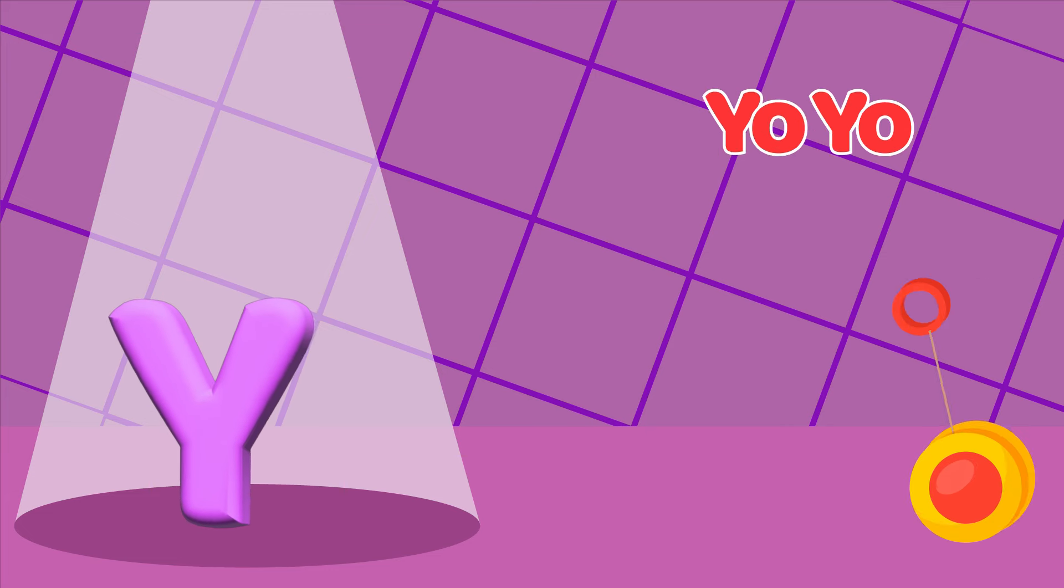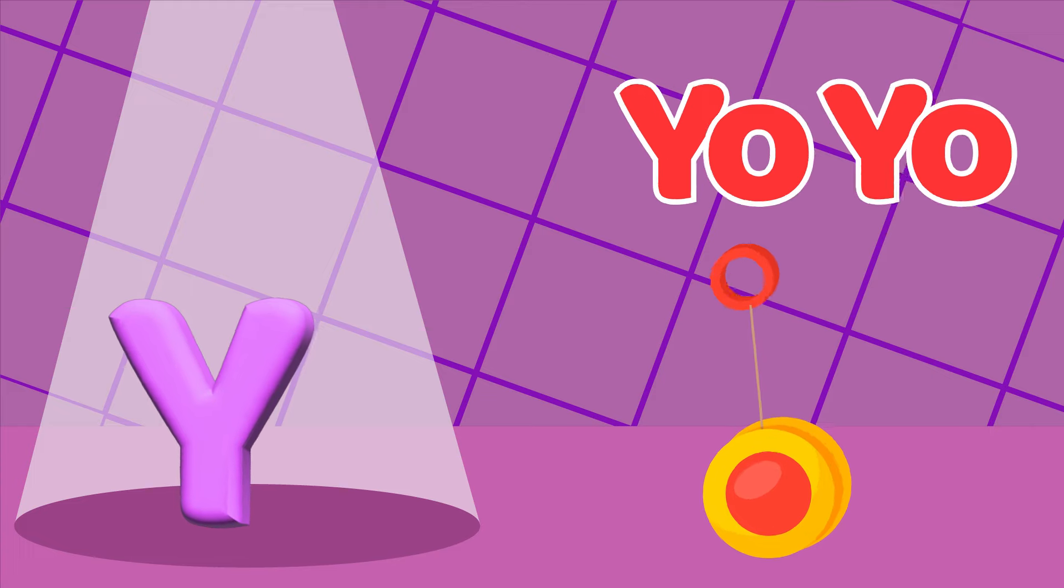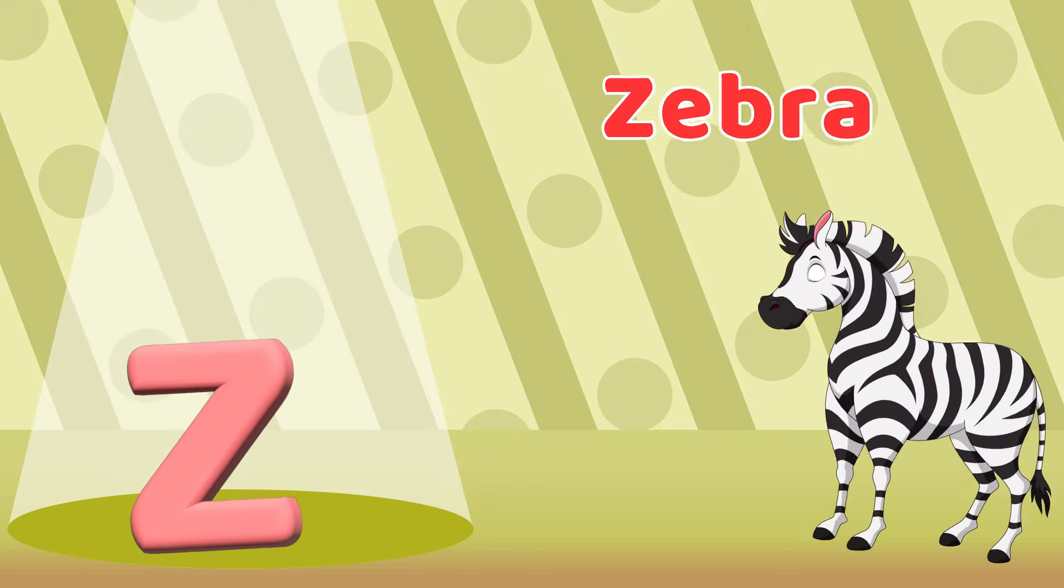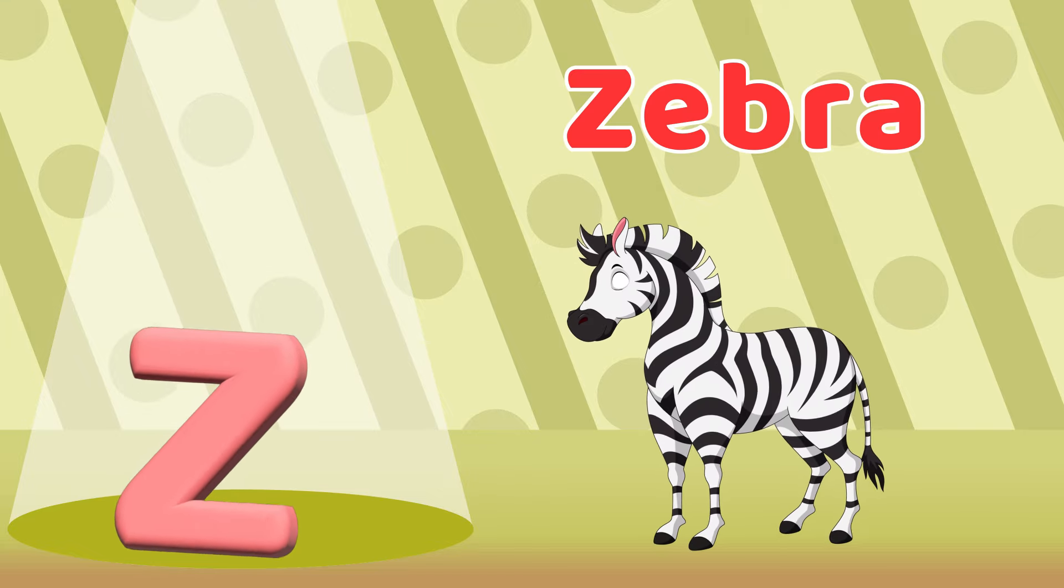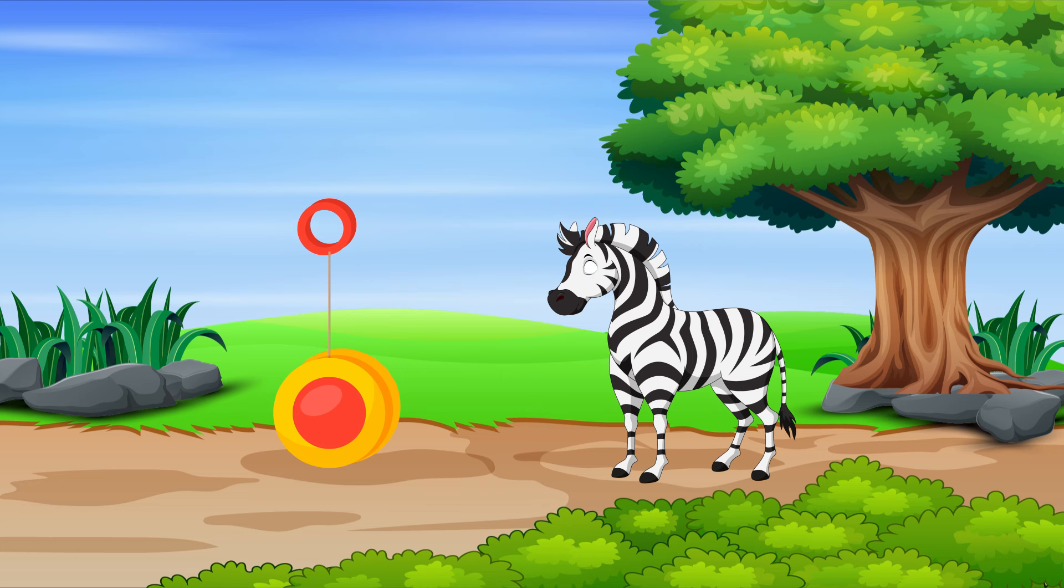Y is for Yo-yo, Yo-Yo-Yo-Yo-Yo. Z is for Zebra, Z-Z-Z-Zebra.